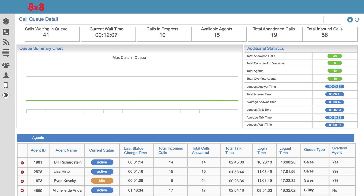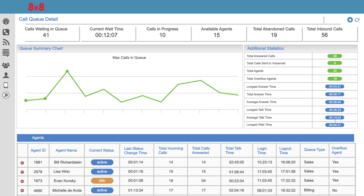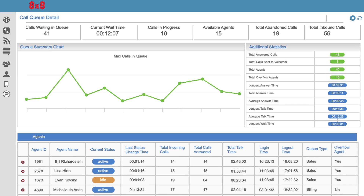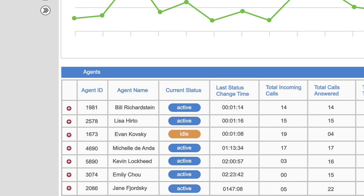Jim can also look at historical data to see how things change over time, and if this is happening every day. He can even drill down to see the performance of individual agents — Bill, Lisa, Evan. Did you guys know that Jim can see your call activity even when he's out of the office? Uh-oh.